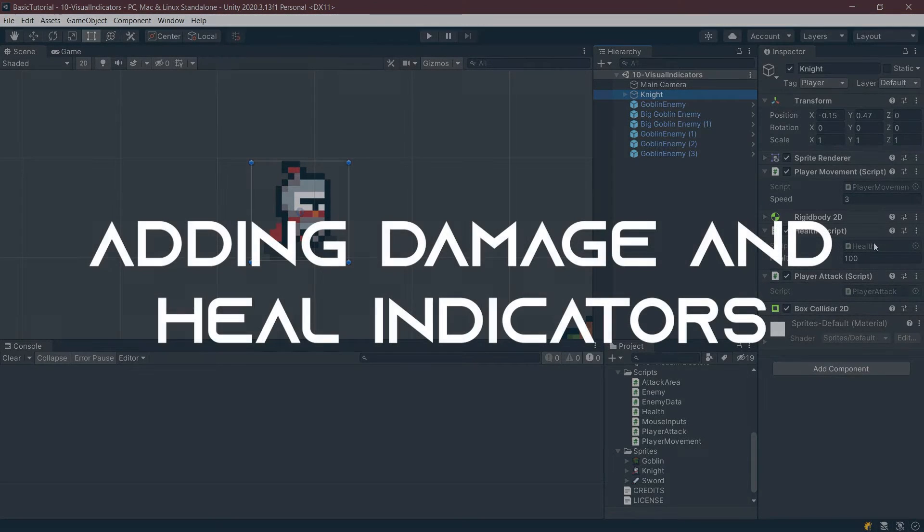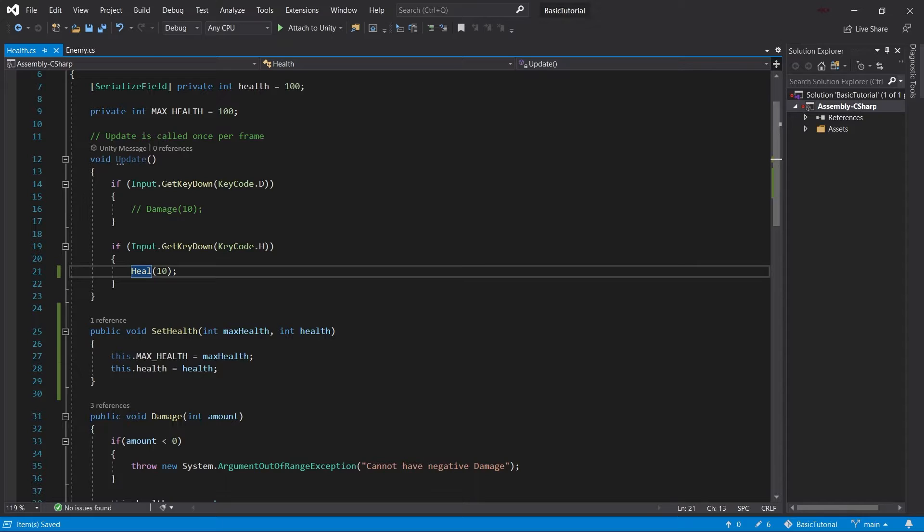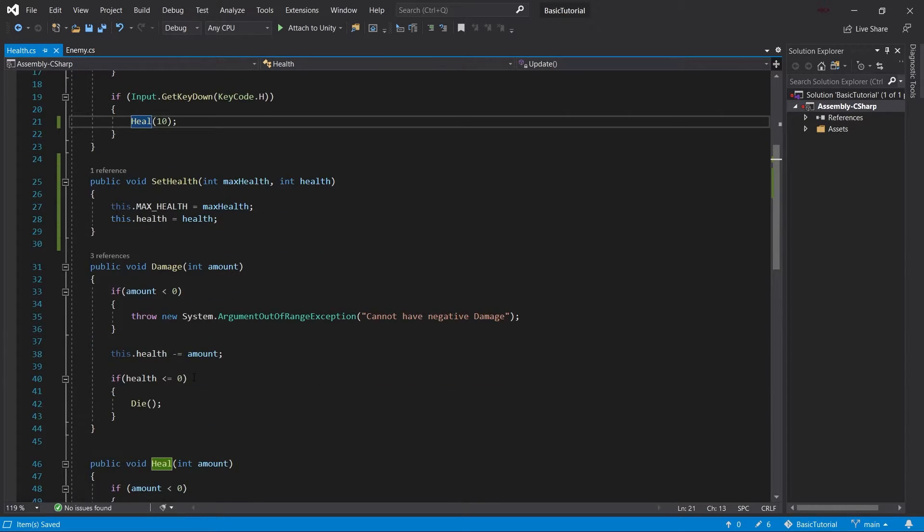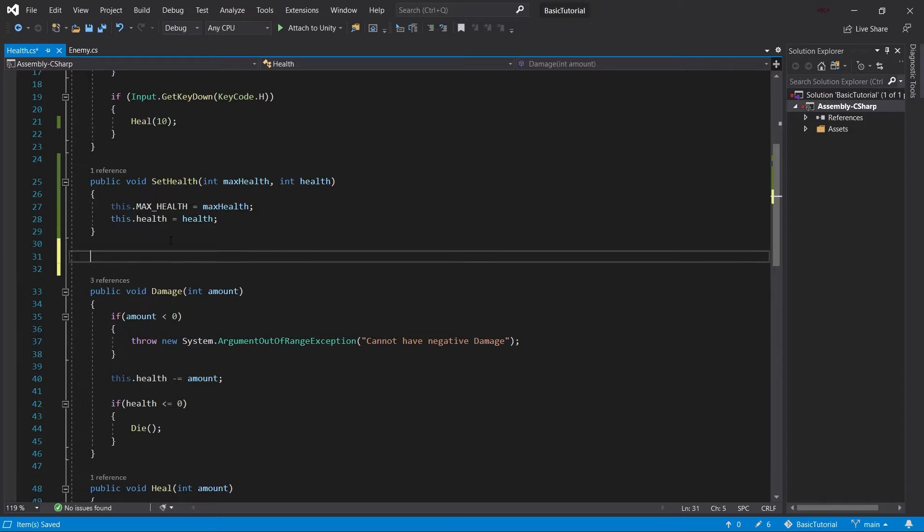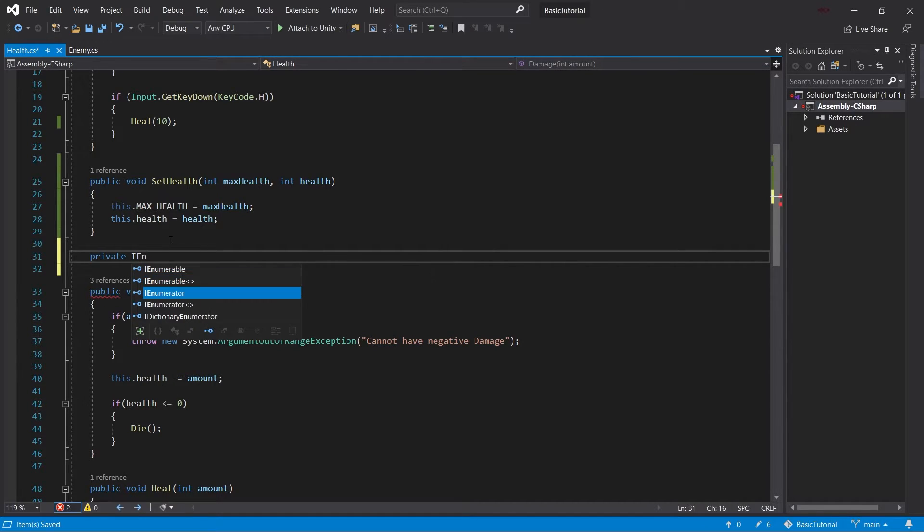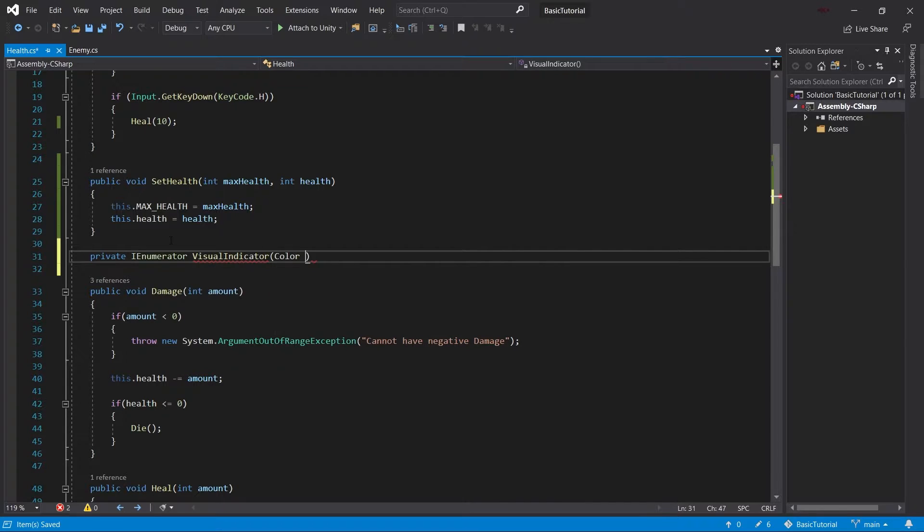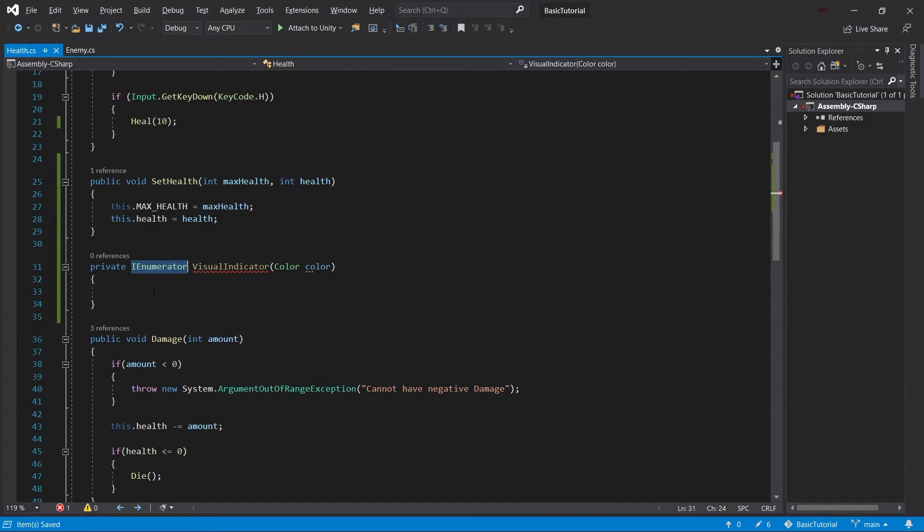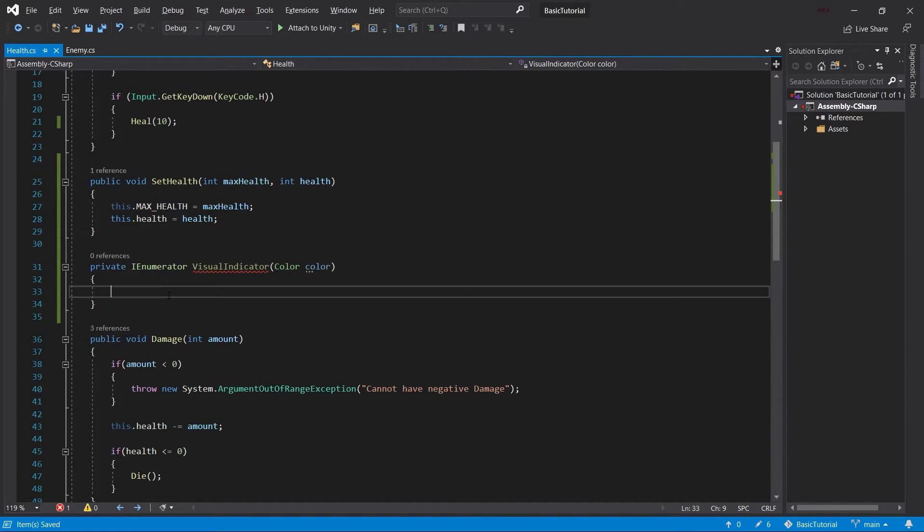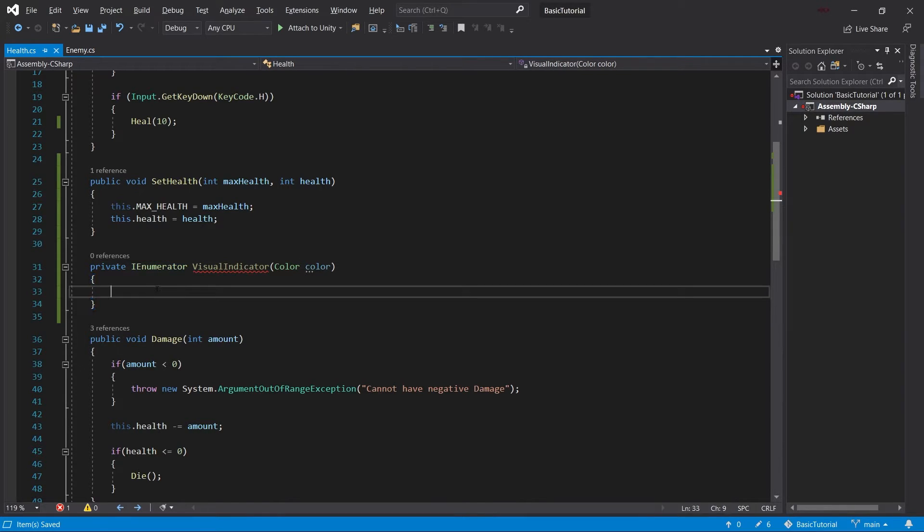And then we will go into our health script. The first thing we'll do is actually we will re-enable the heal key here. And then what we will do is we will make a new method. This method is going to be a private IEnumerator called visual indicator. And this will take in a color called color. First of all, what is an IEnumerator? Broadly speaking, an IEnumerator is a very useful thing that we can use in the MonoBehavior class that can basically start coroutines.